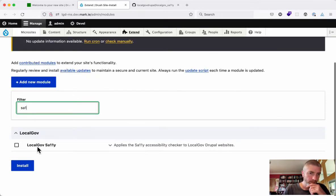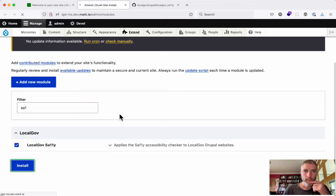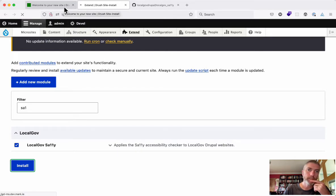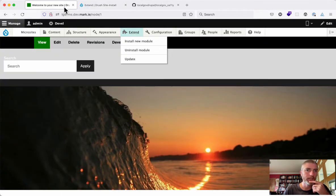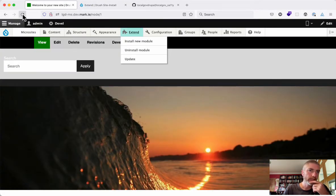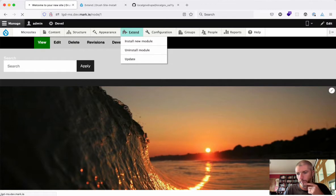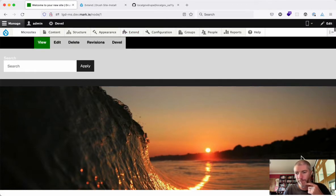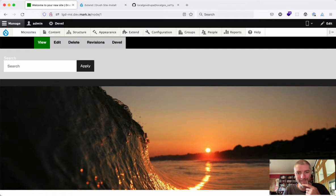LocalGov Sally, let's enable that. By enabling that, what happens now is if you are logged in and you have permission to use the Sally widget, you'll see the Sally widget appearing down here in the bottom right-hand corner. I'm not sure if this is recording my face as well.